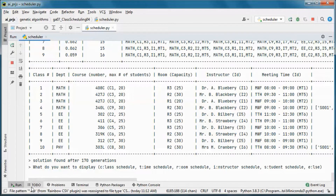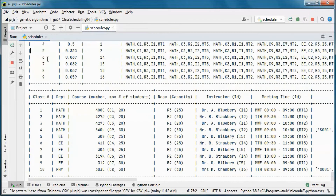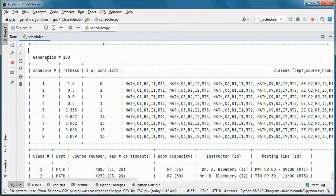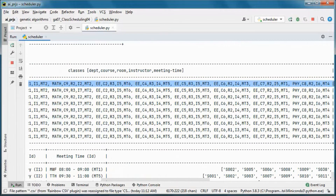Let's go ahead and display from the class schedule perspective. Here we go — essentially the same as the solution we found.